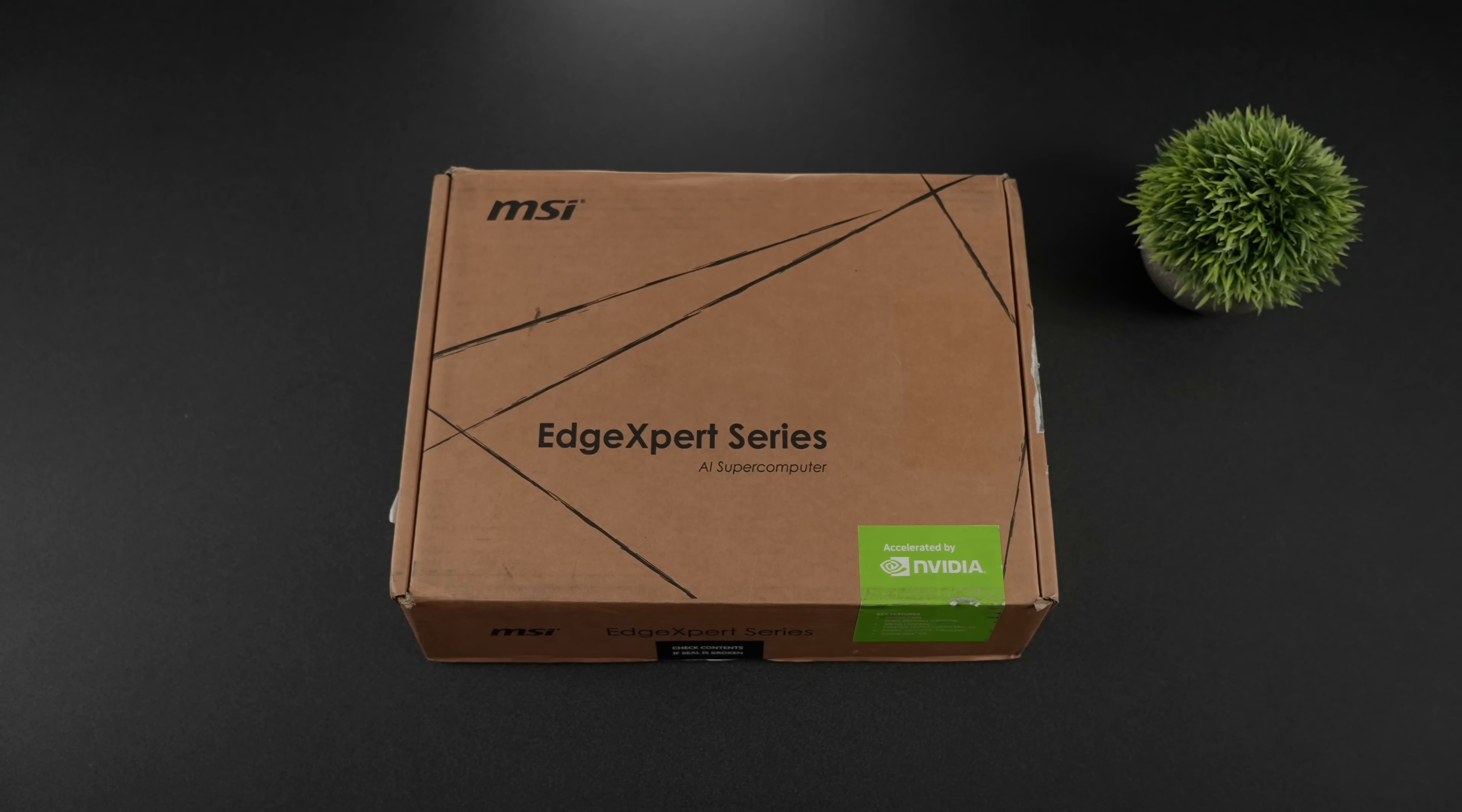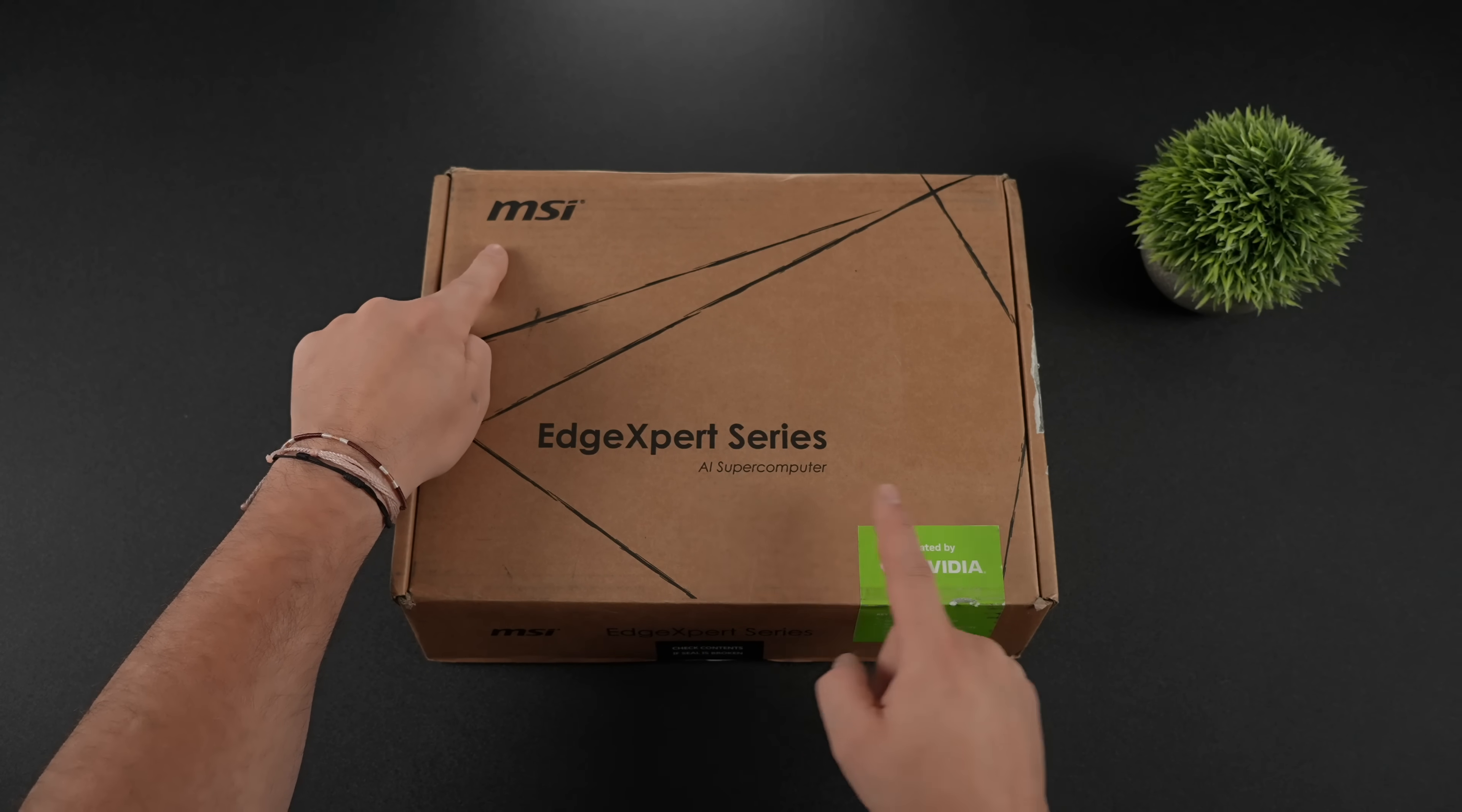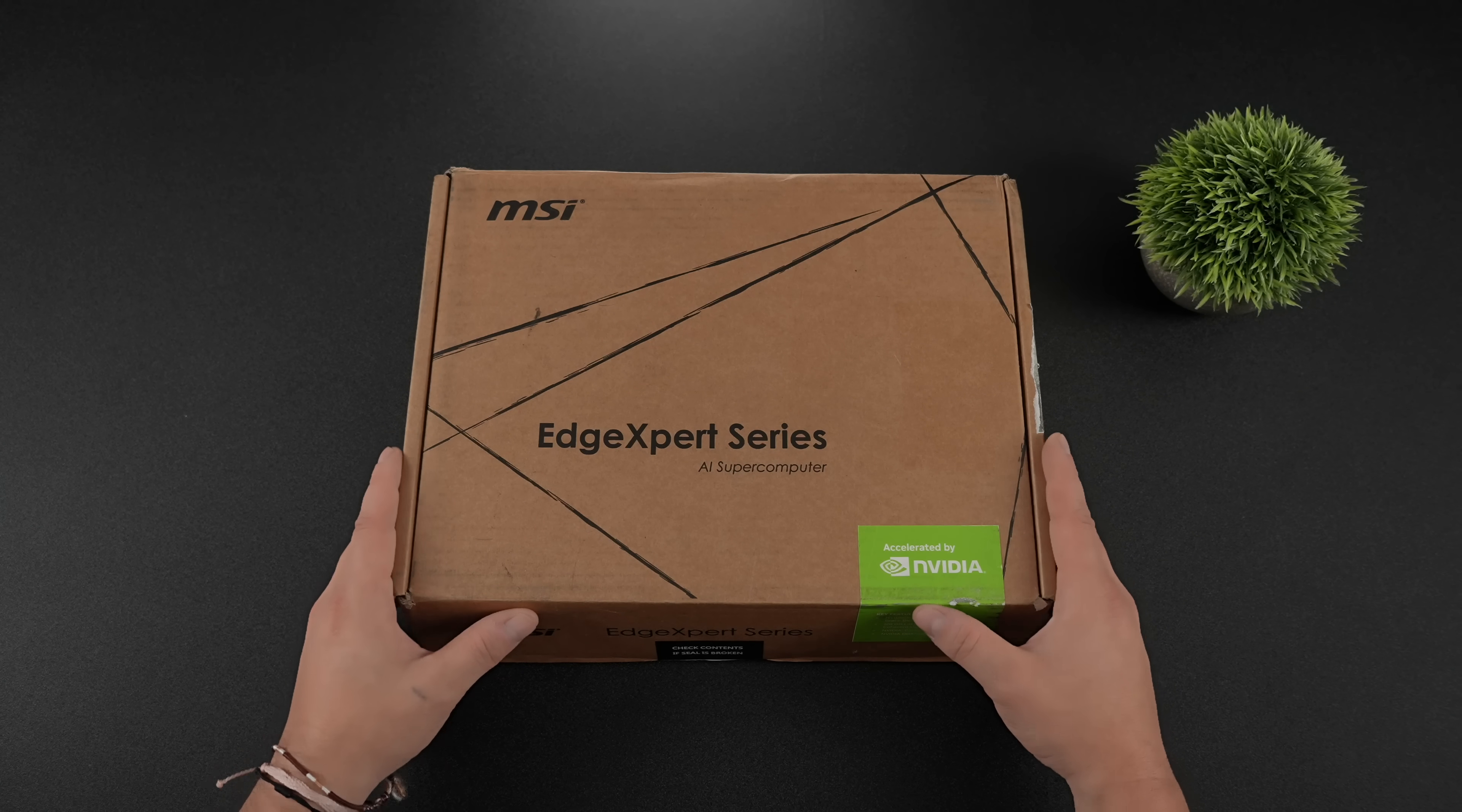In this video we're going to be taking a look at an ultra-tiny AI supercomputer from MSI known as the Expert Edge. This is actually powered by NVIDIA's DGX Spark platform, and this is something that I've been really wanting to get my hands on for a while.